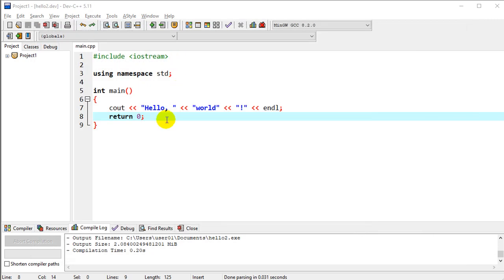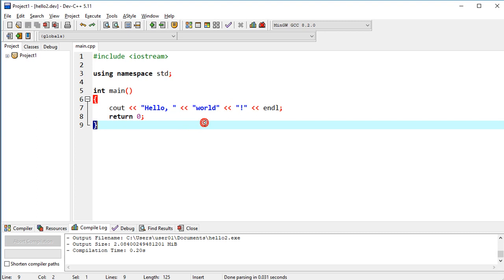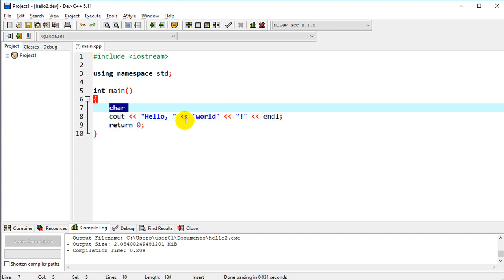And so we'll go back and the reason I'm doing this, so we're outputting literal strings, I want to look at variables. So first let's create a variable here and it's going to be a character variable called world.